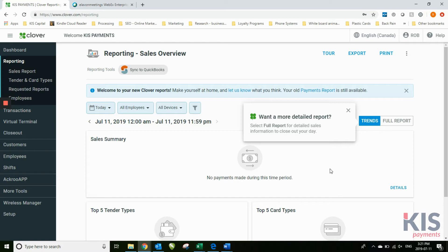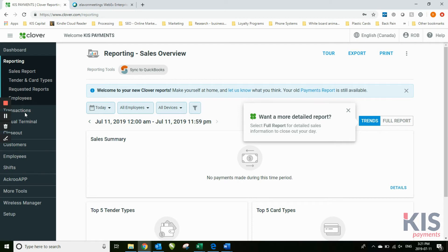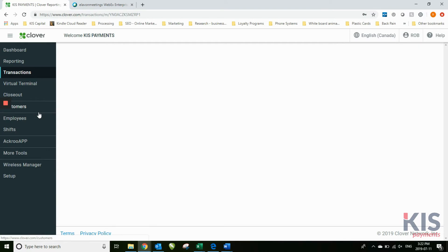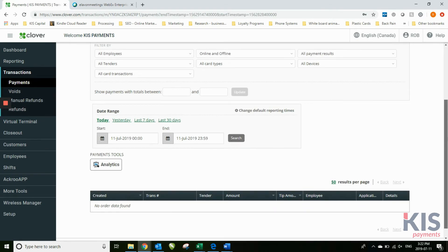You may have to refresh your screen, but it's not done at the end of a batch or at the end of the day. It's something that you can look at at any time during the day. Whether it's a full sales report or a transaction, you can just go down to transactions.